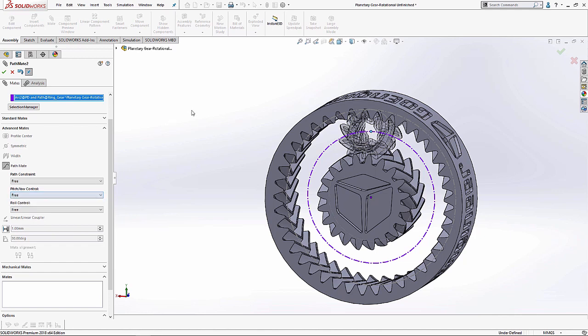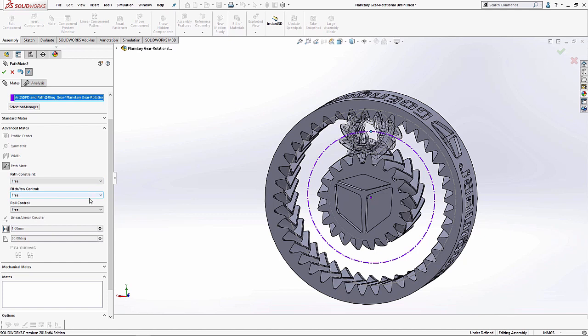If we set it to follow path, then we would set the rotational motion of the planet gear either to be always tangent to the direction of the sketch circle or perpendicular to it, much like how a roller coaster follows a roller coaster track. We don't want that right now, so we're going to leave it free. We're actually going to leave this free so that we can control it with our mechanical mates.